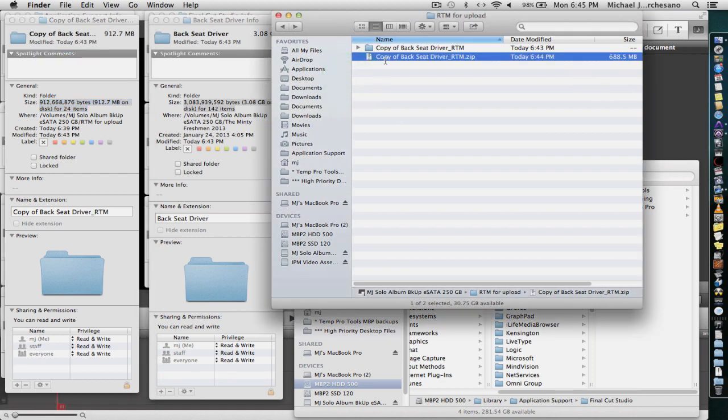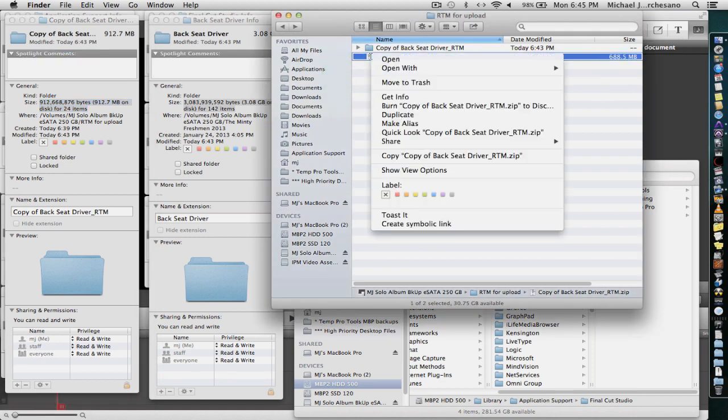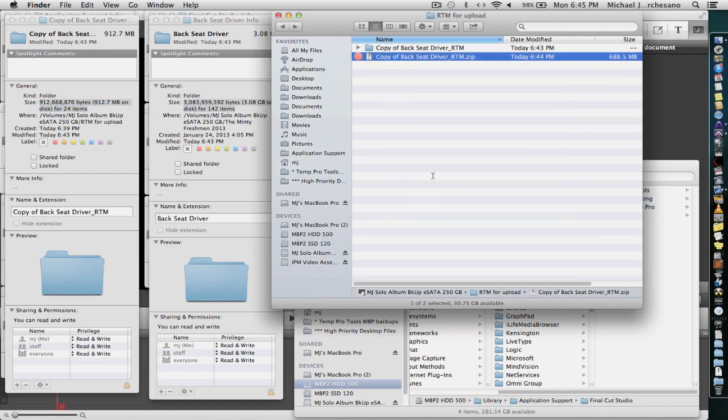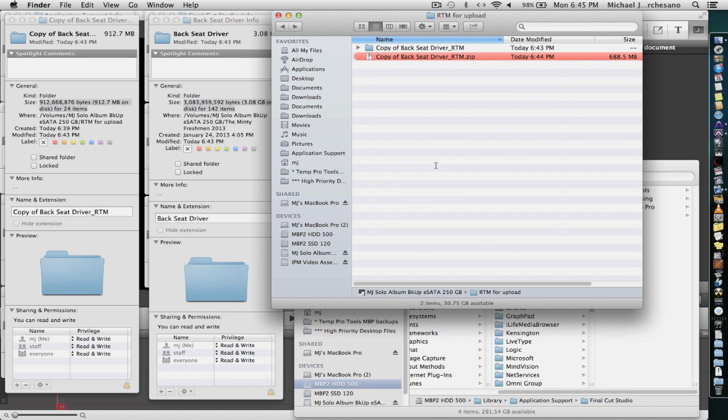688.5 meg instead of 900 meg. Really cleaned out a session. Got it ready for a relatively painless upload. And this file here, the zip file, that's the one that you're going to want to upload to Dropbox or to a server or basically wherever you're going to put it.